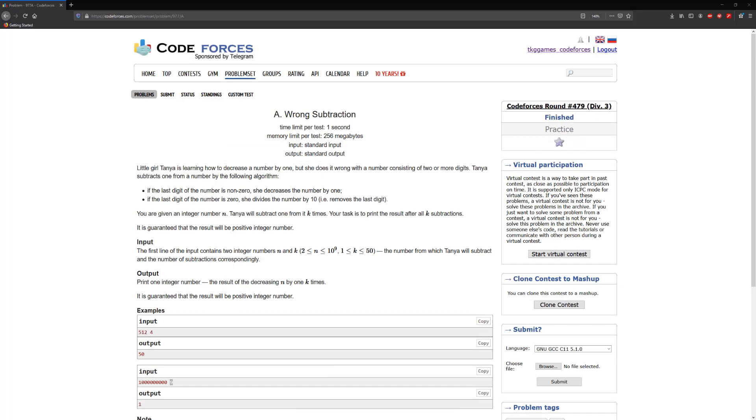Alright guys, so let's go ahead and solve this problem. Little girl Tanya is learning how to decrease a number by one, but she does it wrong with a number consisting of two or more digits. Tanya subtracts one from a number by the following algorithm: if the last digit of the number is non-zero, she decreases the number by one. If the last digit of the number is zero, she divides the number by ten. You are given an integer number n. Tanya will subtract one from it k times. Your task is to print the result after all k subtractions.